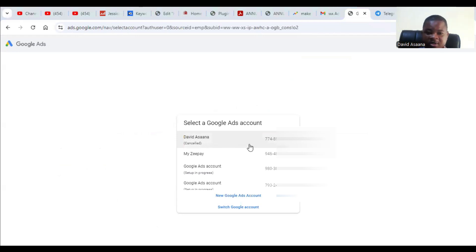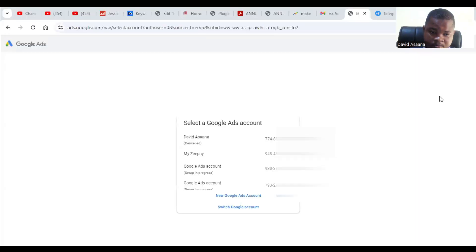As you can see, this one is cancelled. So to reactivate it, you click on that.